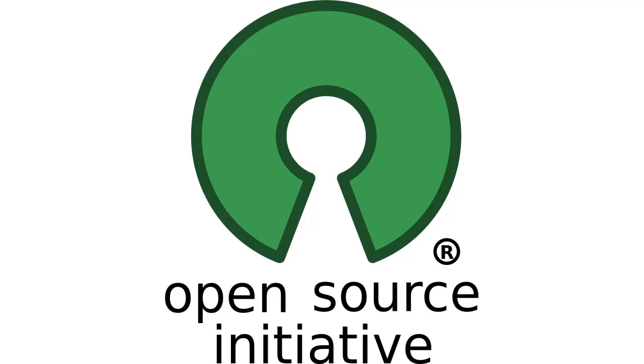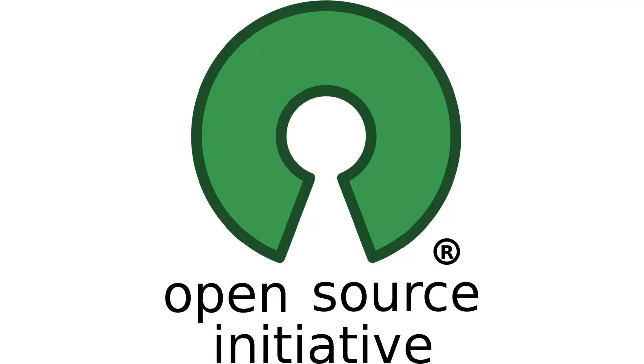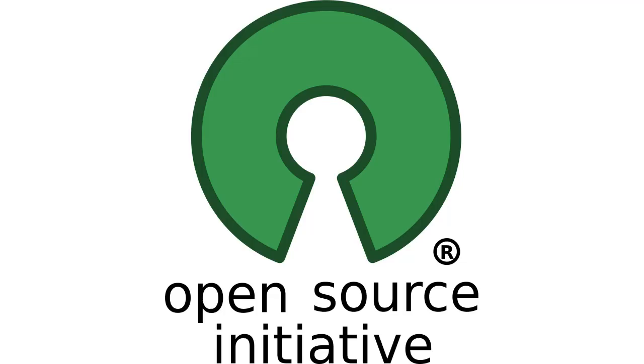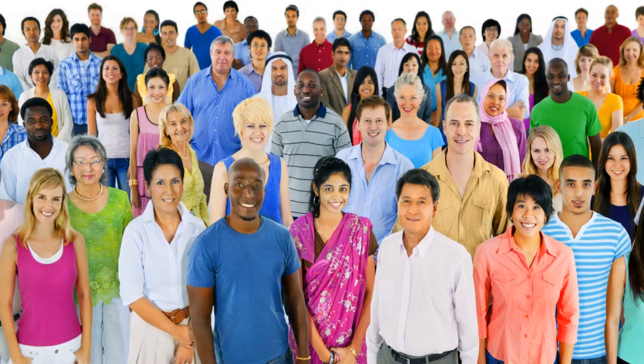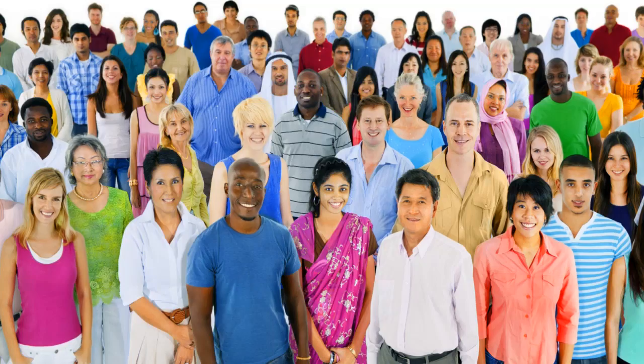There are also a lot of contributors from the open source community that help with things such as translations, instant answers, and coding in general. This is led by a group of community leaders who act as either developers or active moderators on DuckDuckGo and Reddit.